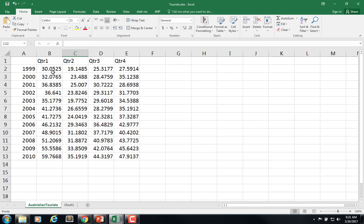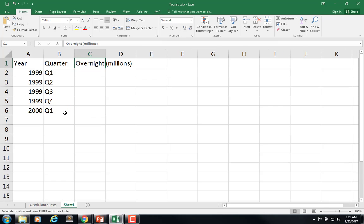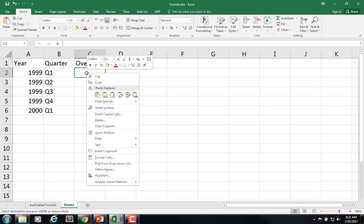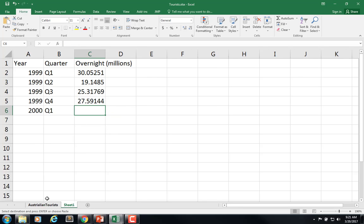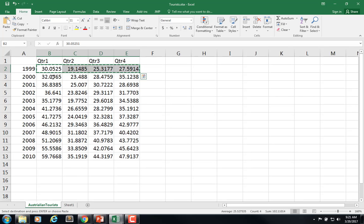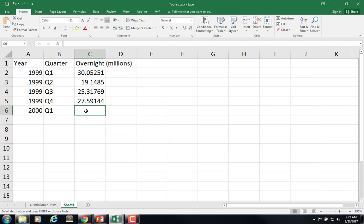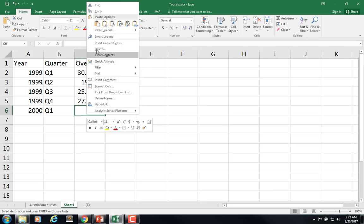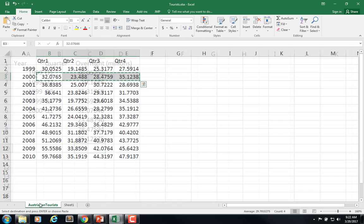So we need to rearrange the data in that fashion. So I have it this way, so I can copy it, control C, come over here, right click, transpose the data. And then I can do that for each one. So a little bit tedious, but because we were not given the data in the format we needed, we need to do this.